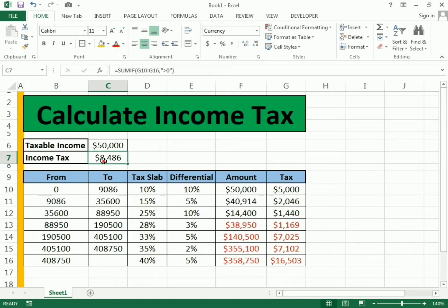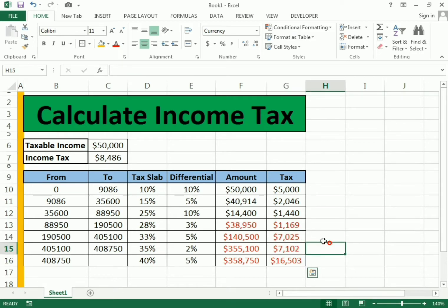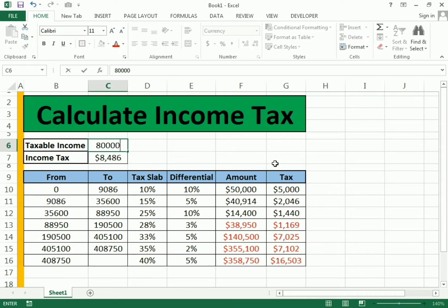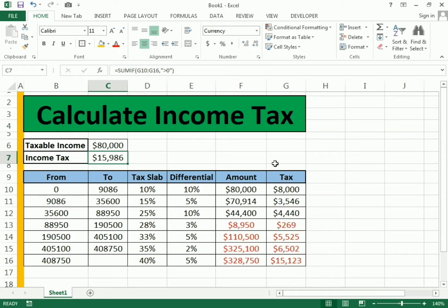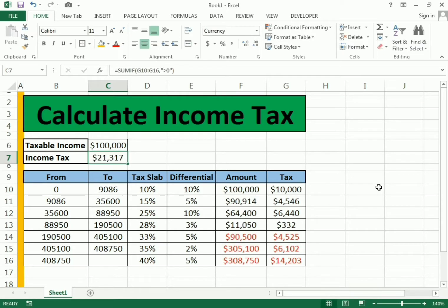It will only calculate the positive figures and neglect the negatives. For example, if a person is earning 80,000, how much tax do they have to pay on that 80,000? And if a person earns 100k, we can calculate the tax on that income.